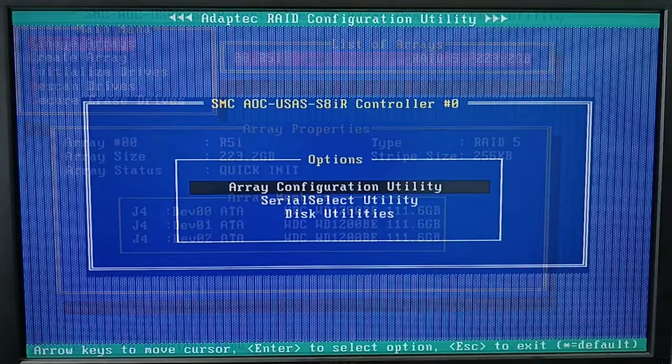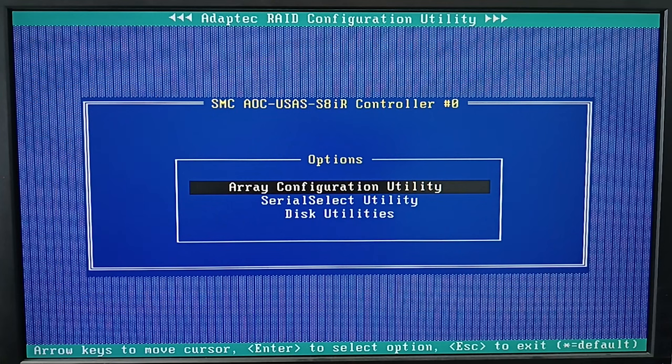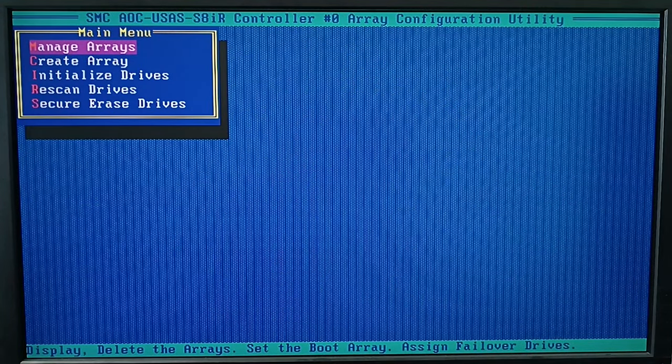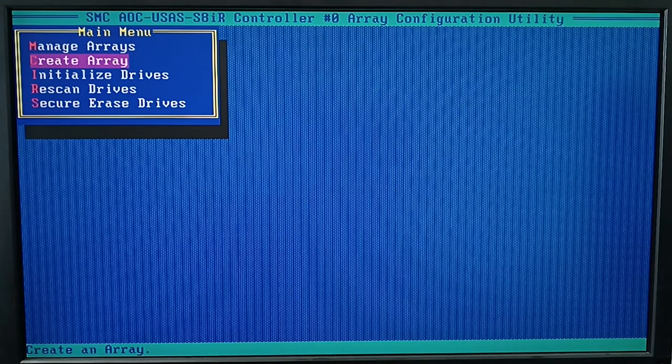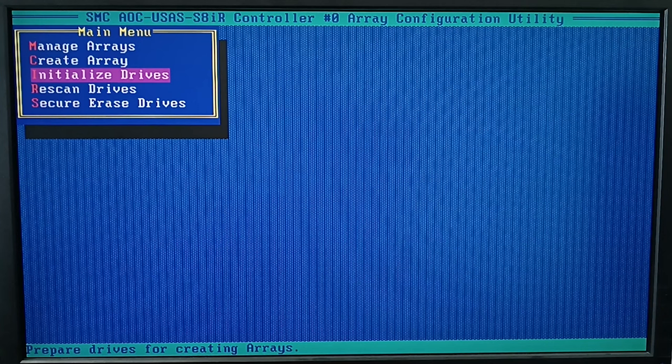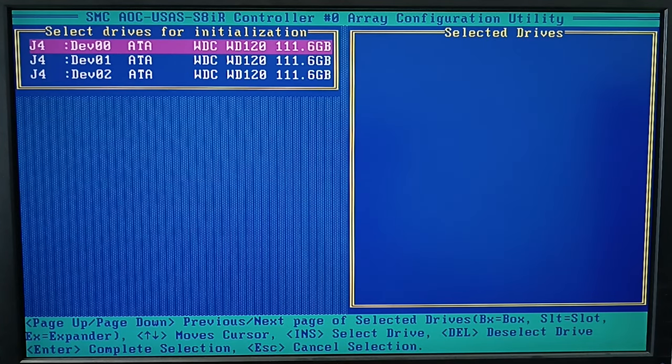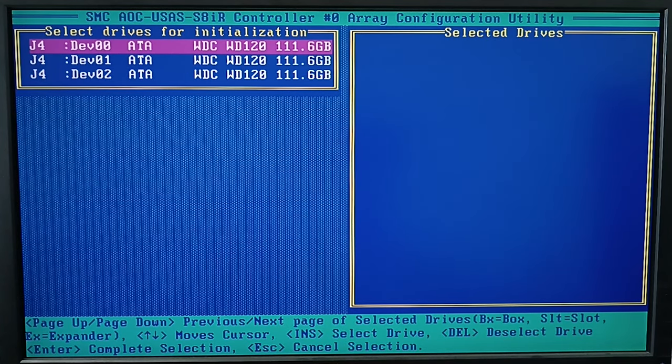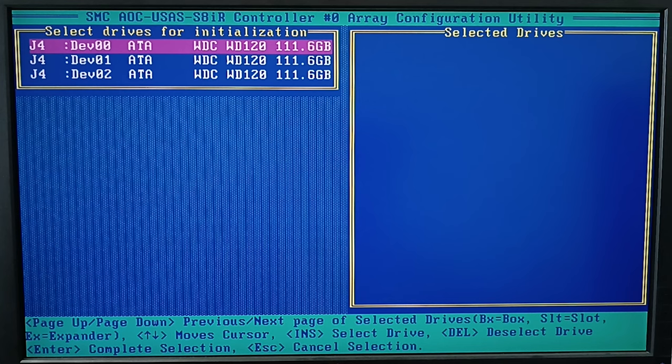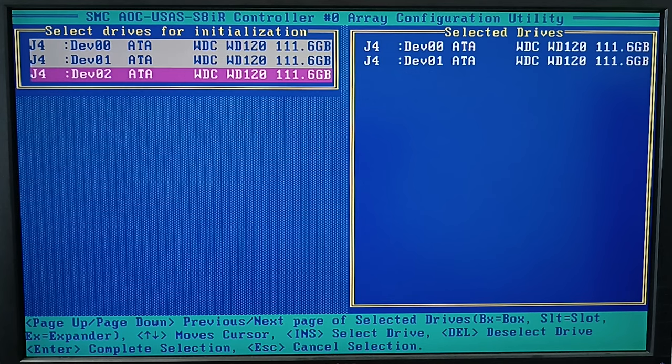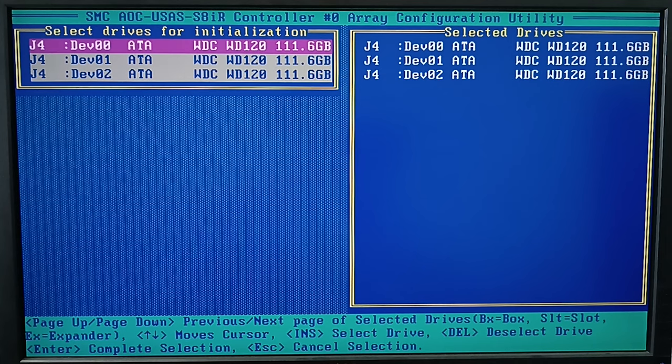To initialize the disks, use the Array Configuration Utility menu to select the corresponding option Initialize Drives and press Enter. In the window, select Drives for initialization, choose the disks you want to initialize and press Insert or Space. The disks you choose will appear on the selected drives list, just like you can see it on the screen. Press Enter to start initialization.